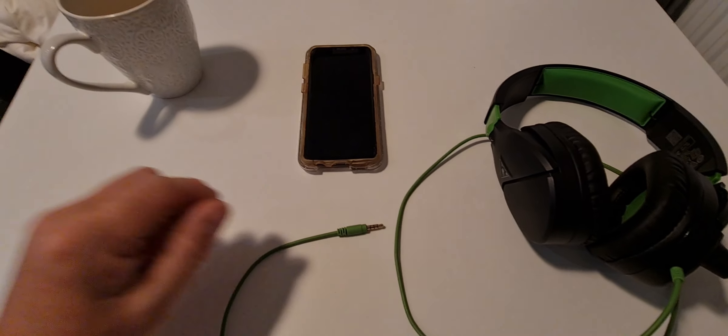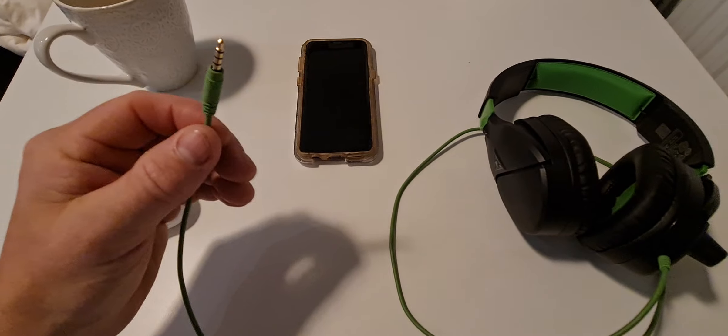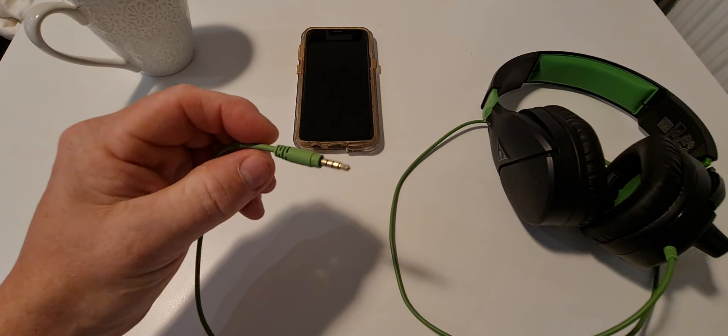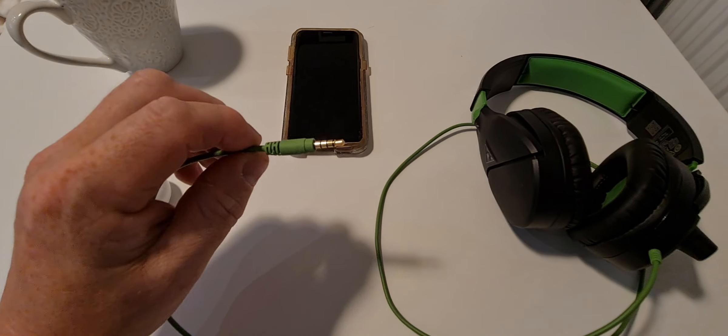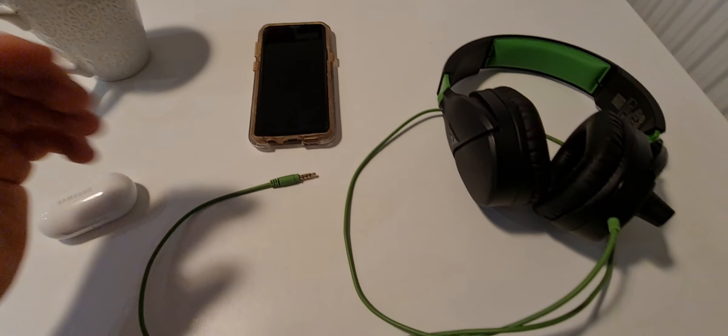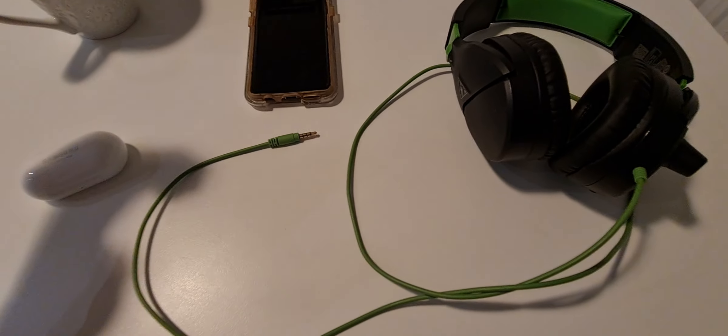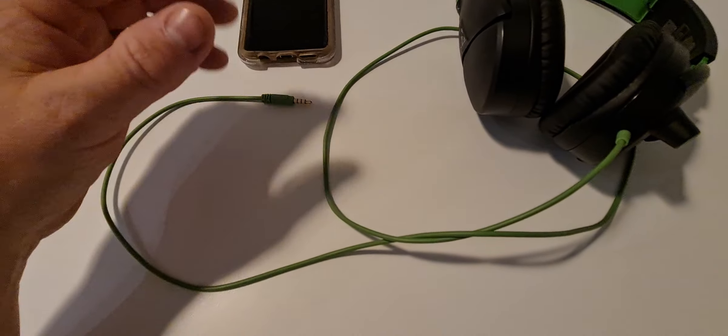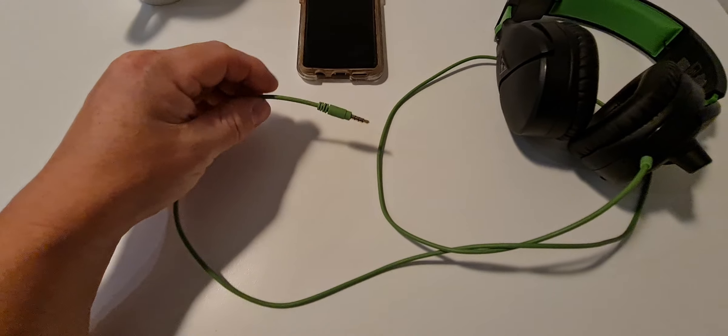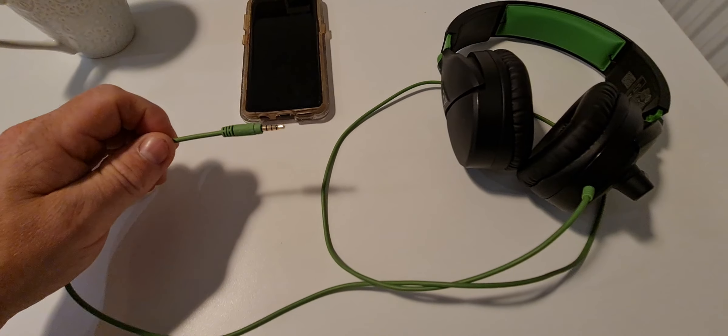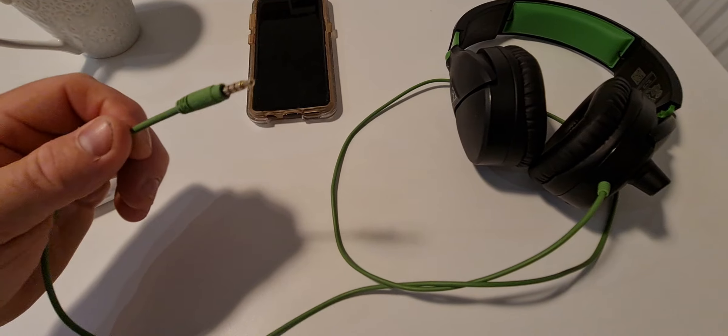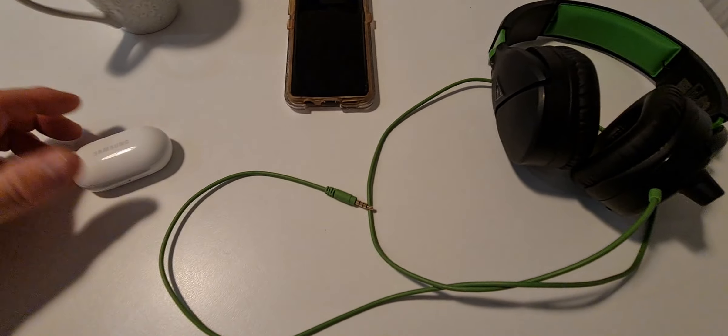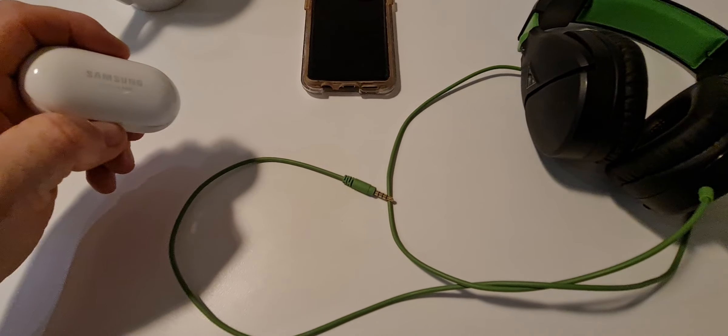So I reckon they should just start putting 3.5 millimeter jacks back on phones because yeah okay you've got your cable and it's a bit annoying, bit inconvenient, but it's just nice to be able to plug in a set of headphones. Yes I know you got the wireless ones these days.